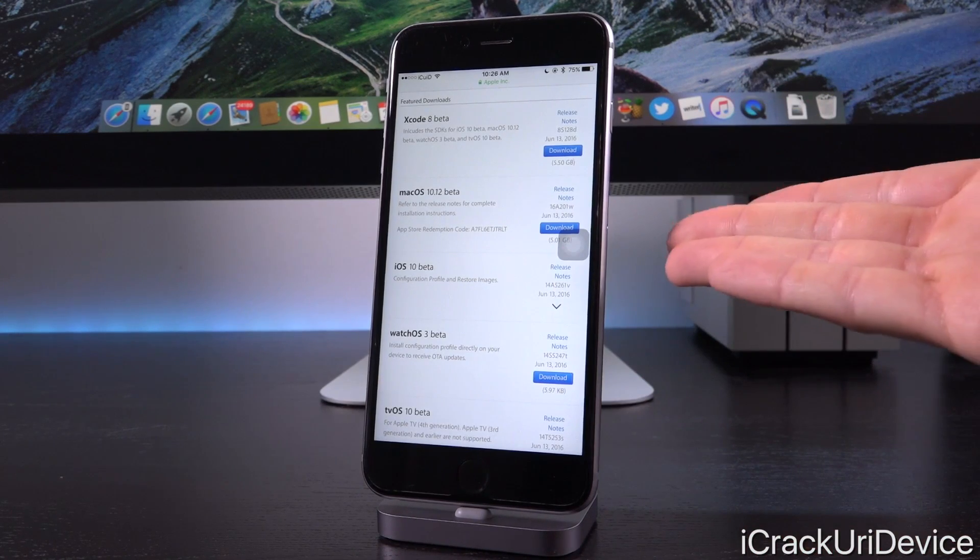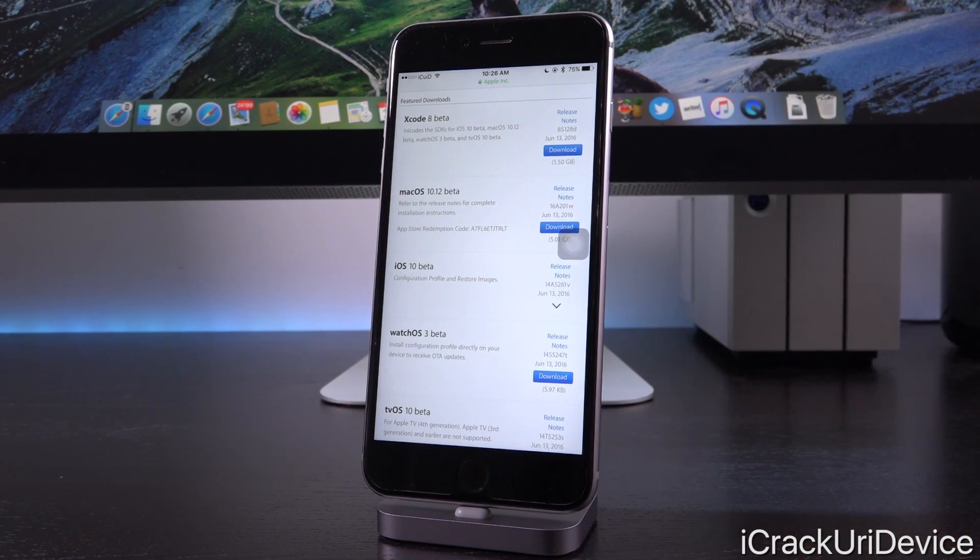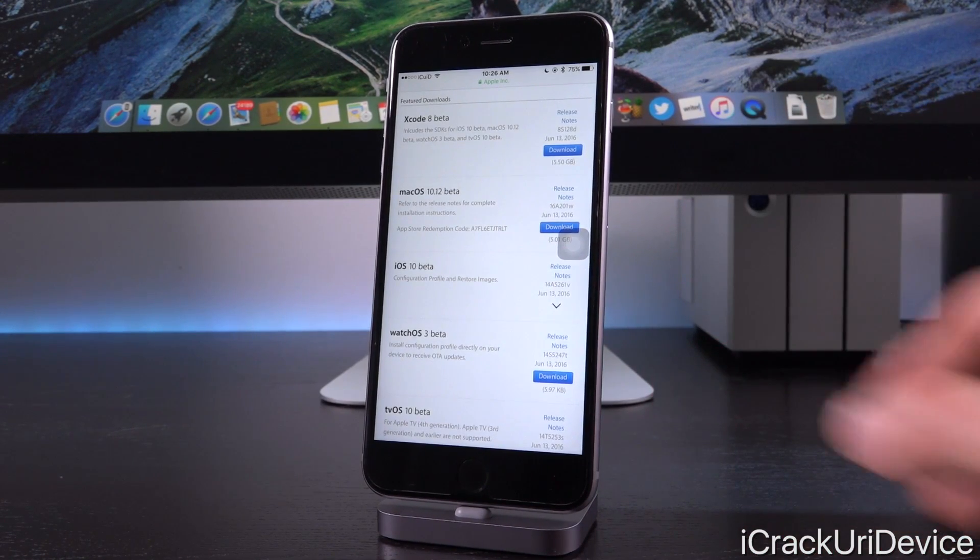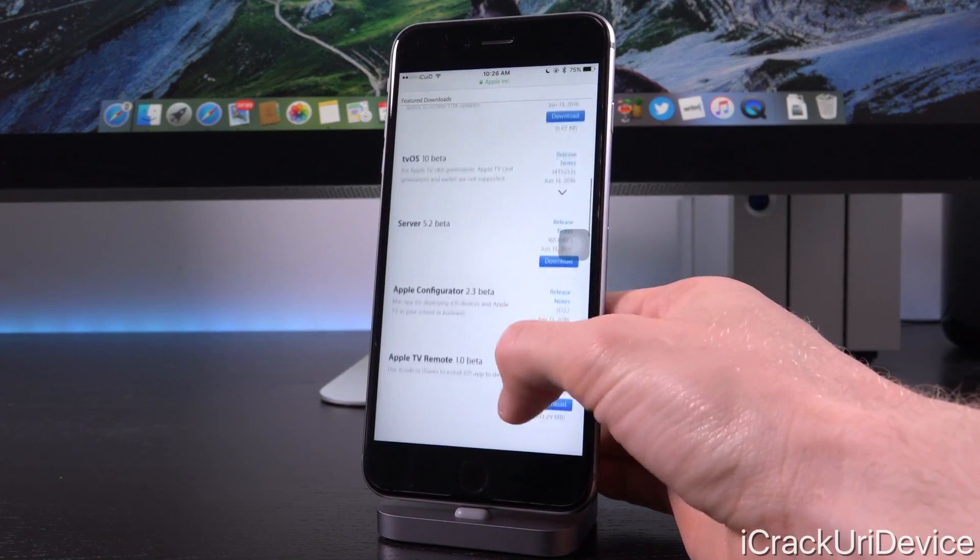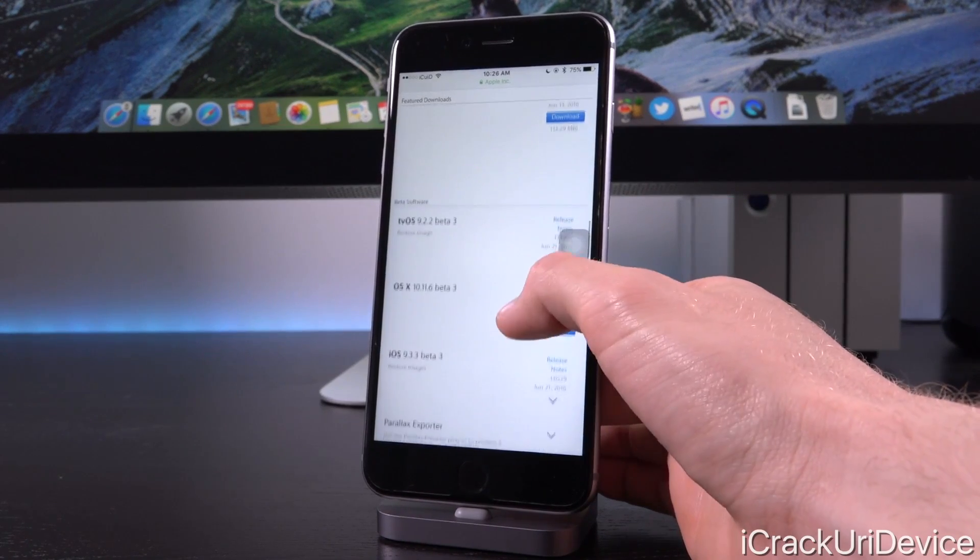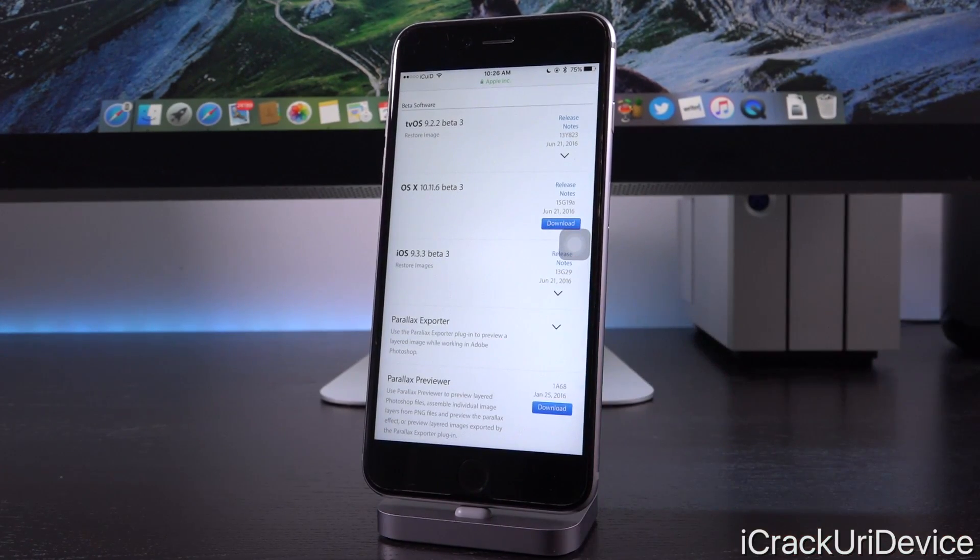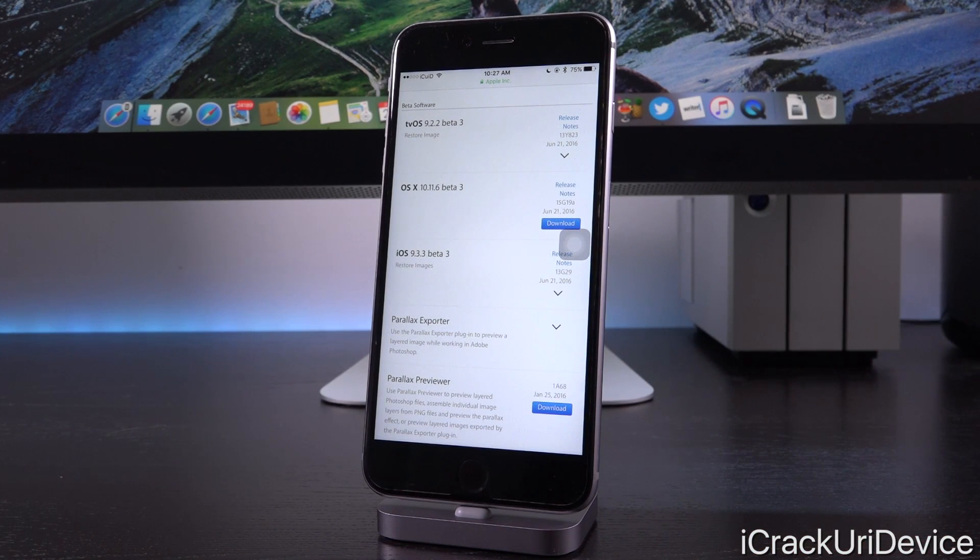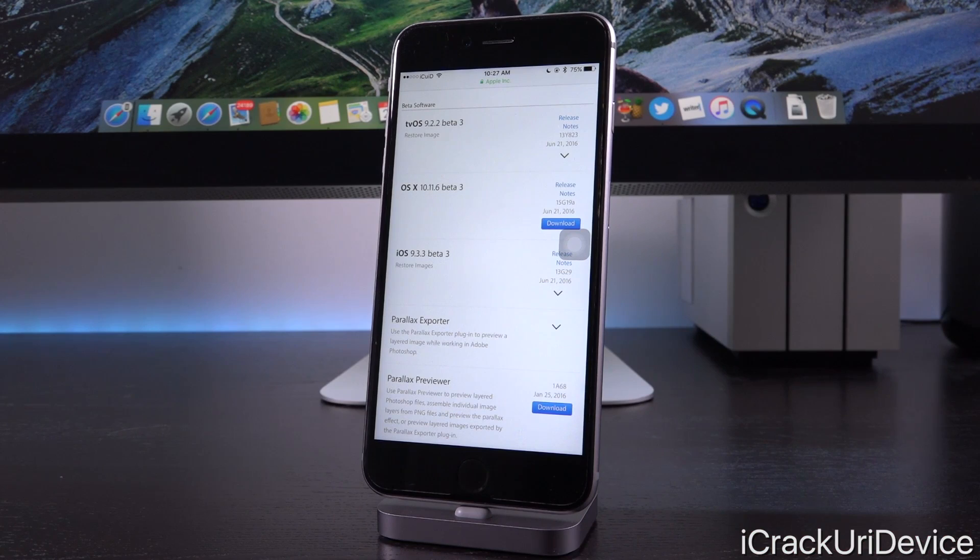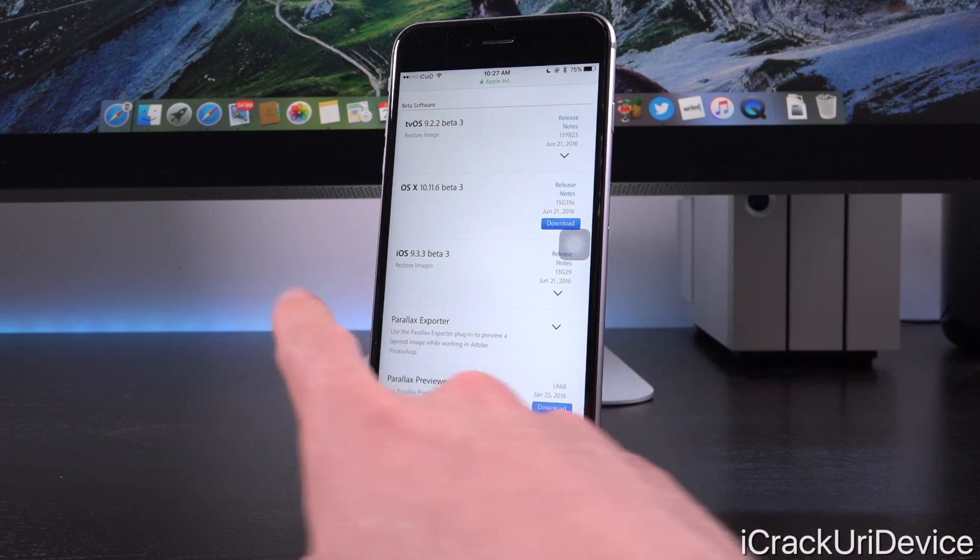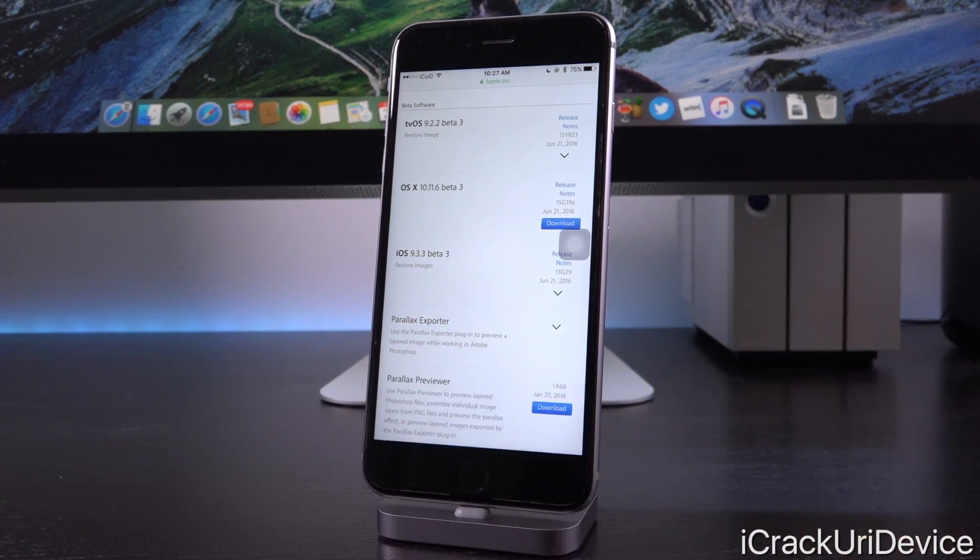Up at the top, we just have the latest betas, things like macOS 10.12, iOS 10 and watchOS 3. But when we scroll down, we have the betas for more immediate release, things like tvOS 9.2.2, macOS 10.11.6, or what we're going to be focusing on today, iOS 9.3.3 beta 3.